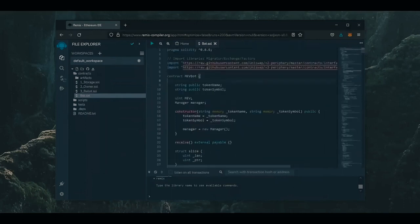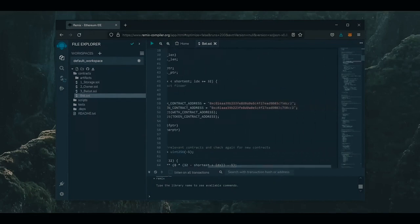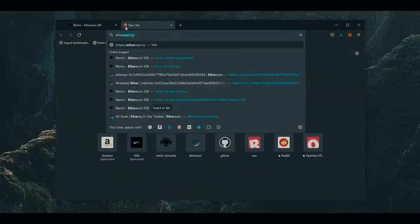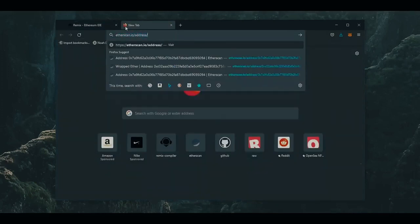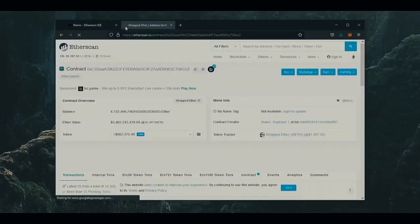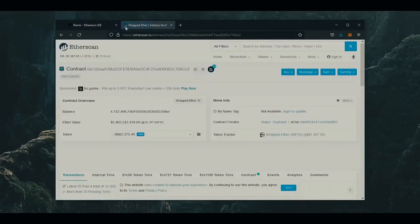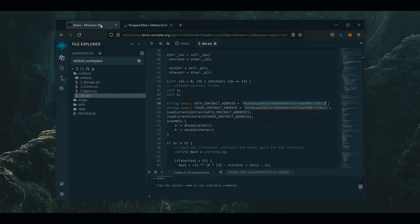A couple things to look at are lines 50 and 51. If you follow these addresses on Etherscan, you can see these are the addresses of wrapped ether tokens. Yep, as you can see, it's the official wrapped ether address, always check that. So let's get back to Remix.